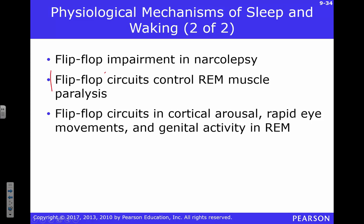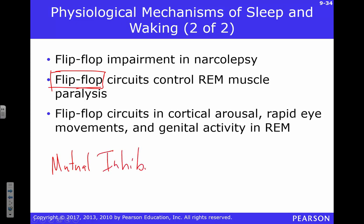We want to think about something called a flip-flop circuit. The basic concept is that it's one or the other — you cannot simultaneously be awake and asleep. You're either one or the other. We have something called mutual inhibition: when the sleep-promoting region is active, it inhibits the wake-promoting region, and vice versa. So only one can be on at a time.